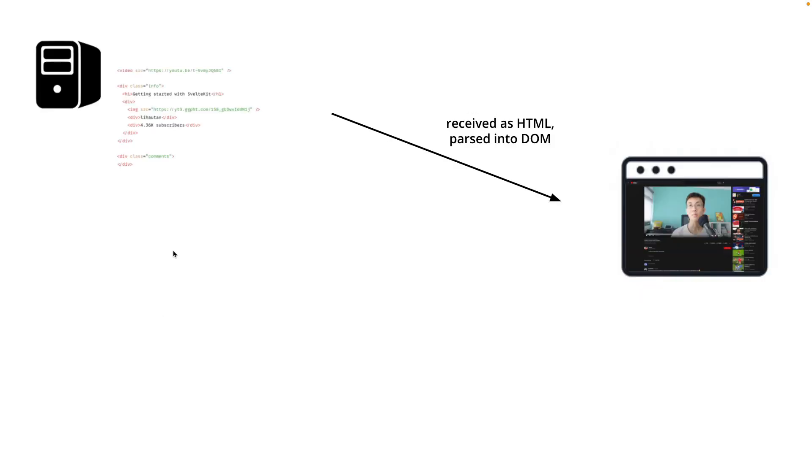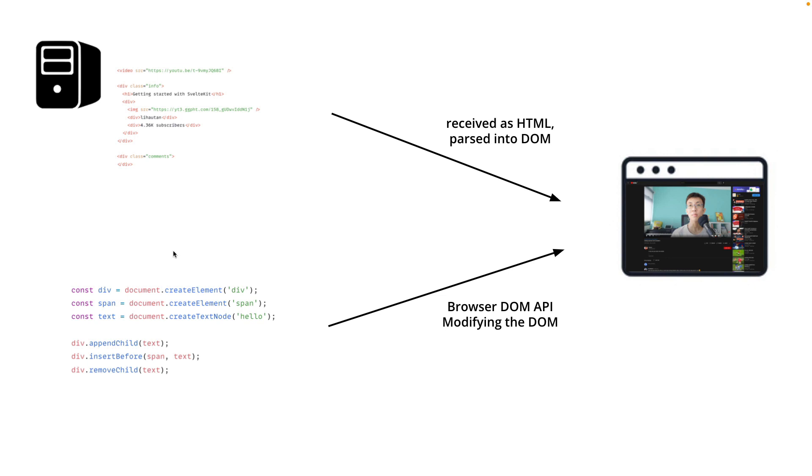So let's recap. So after the browser receives the HTML, it creates a DOM and draws the content out on the screen. And you still can modify how the content looks like by using the DOM API to run the JavaScript code to basically modify the DOM and modify how it looks like on the browser.